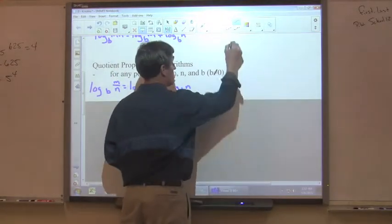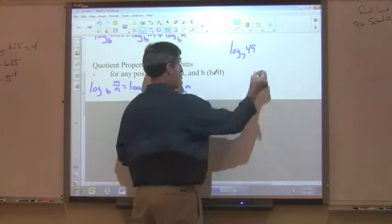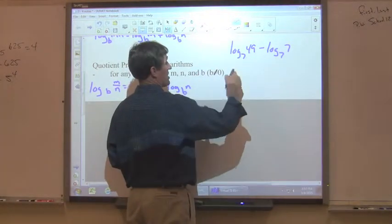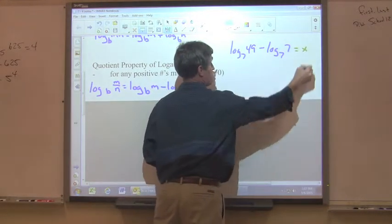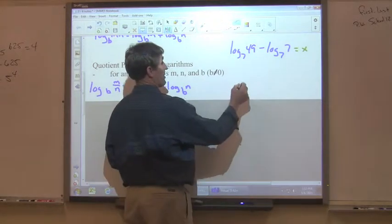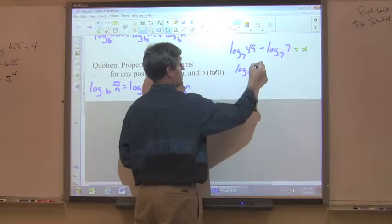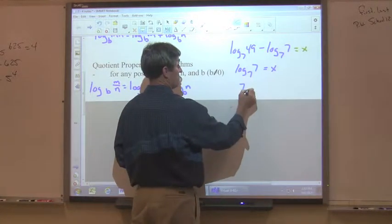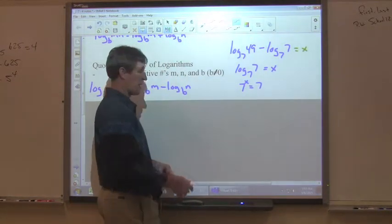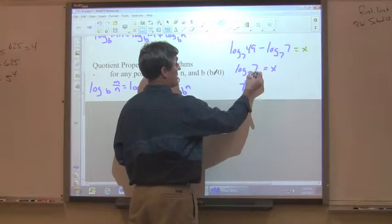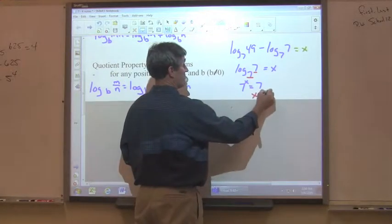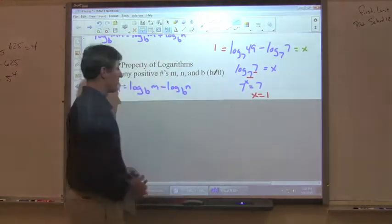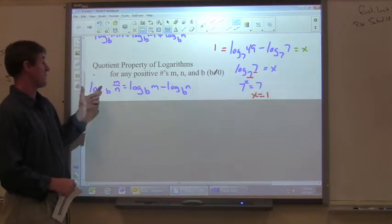Another example: log base 7 of 49 minus log base 7 of 7. Convert it to a single logarithm: log₇(49 ÷ 7) = log₇(7). Using the rule from the last chapter, if the argument equals the base, it's equal to 1. So x equals 1.